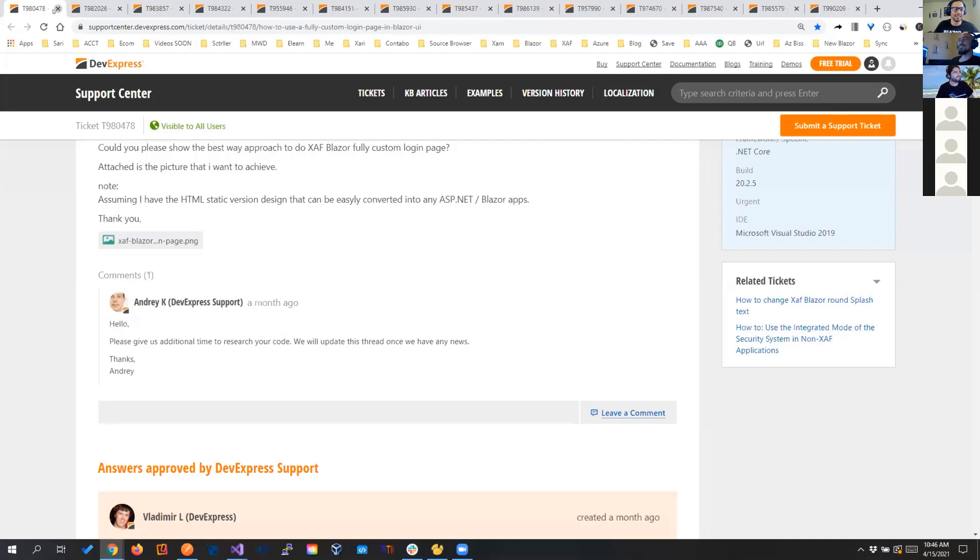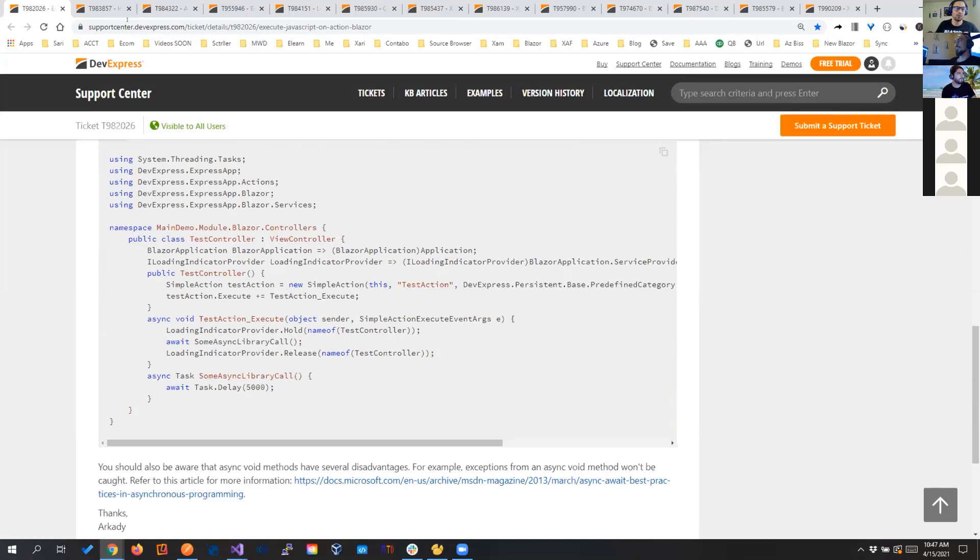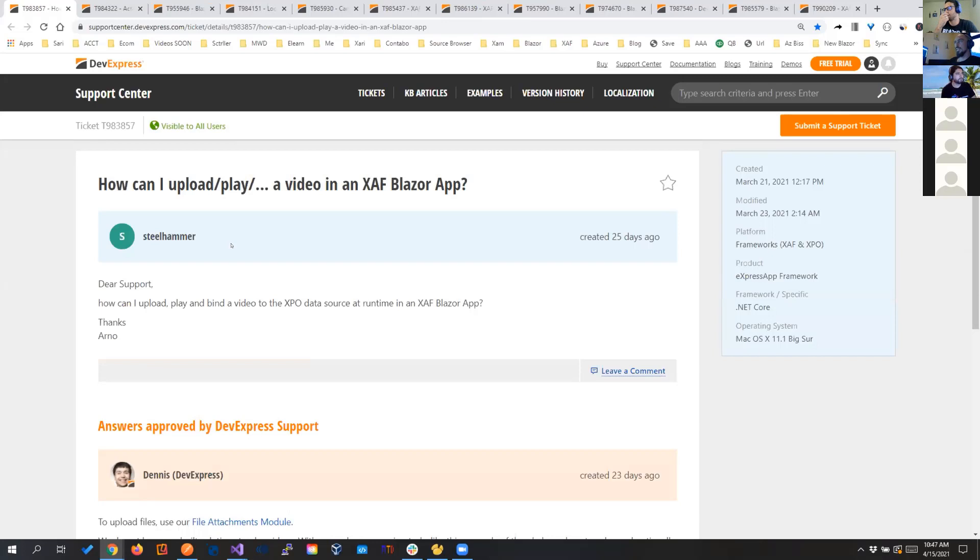If we see here, there is a separate way that we can load the loading indication provider service. And if we saw it before through JavaScript, but right here we see that we can pretty much get that service and call the hold and release. And that will as well give you the loading indicator. So we have choices here and really good ones. So how can upload, play a video in SAF Blazor? SAF Blazor is a regular ASP.NET Core application. If you Google how you are doing in an ASP.NET Core application, in a Blazor application, you can integrate it here.